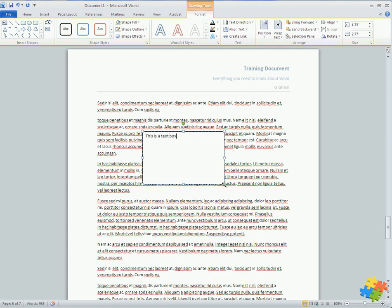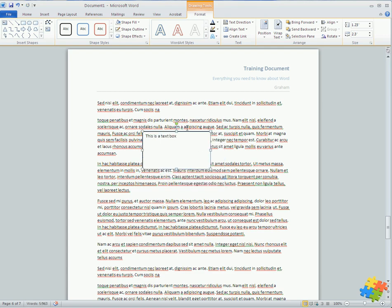I can, of course, resize it so it's just like a shape with those little white dots. I can rotate it with that green icon up there.